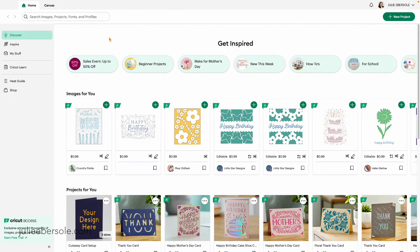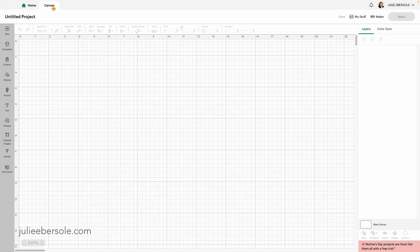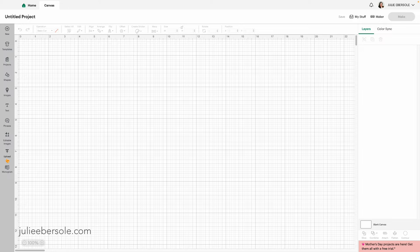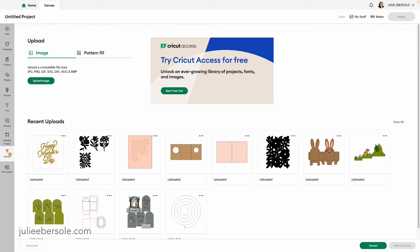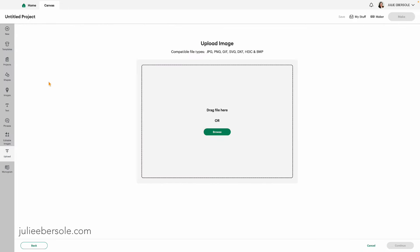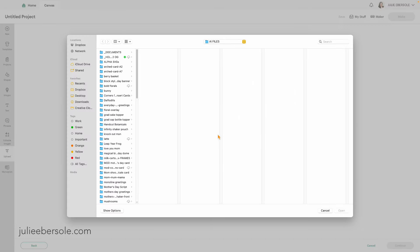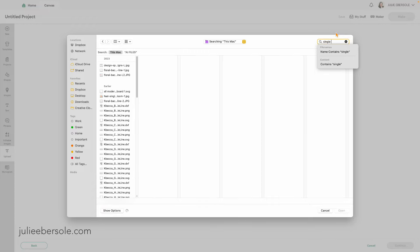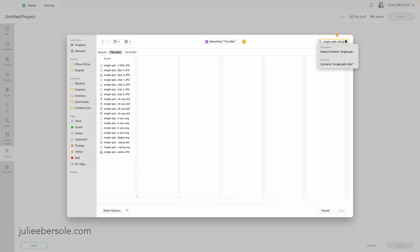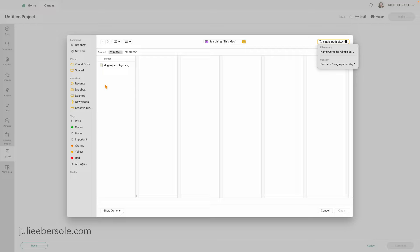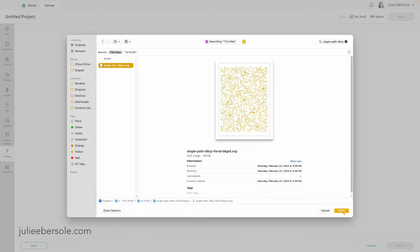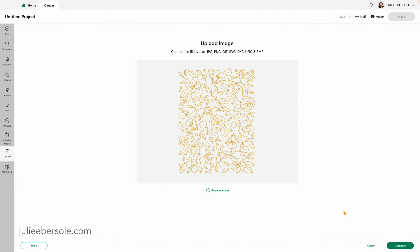After I launch Design Space, I need to get to the upload window. I'm going to click on Canvas, and then down here on the left there's the upload button. Then click on Upload Image. I'm going to click on Browse instead of dragging the file because it's buried somewhere in my computer, but I know what it's called. So I can search for it and find it. It's a single path ditsy. There it is. I can click on it and click Open.